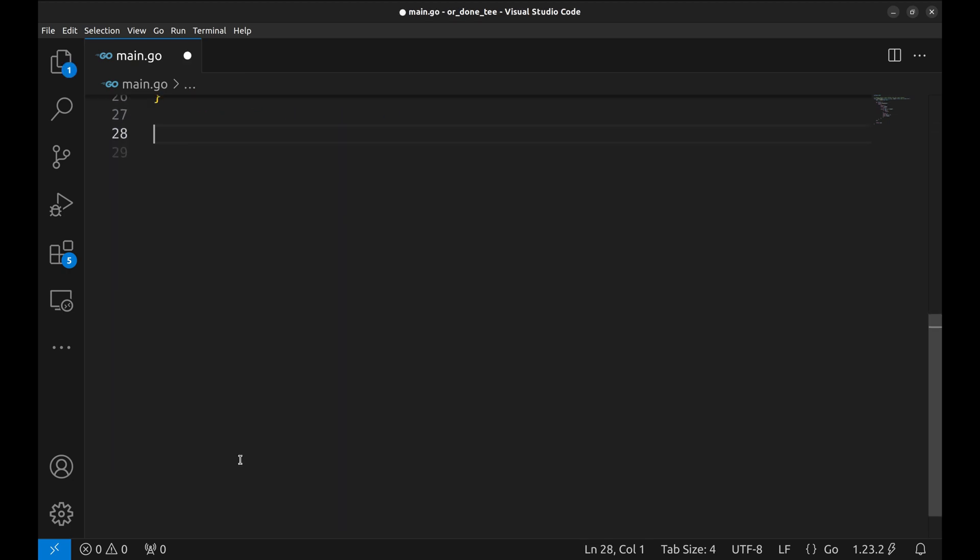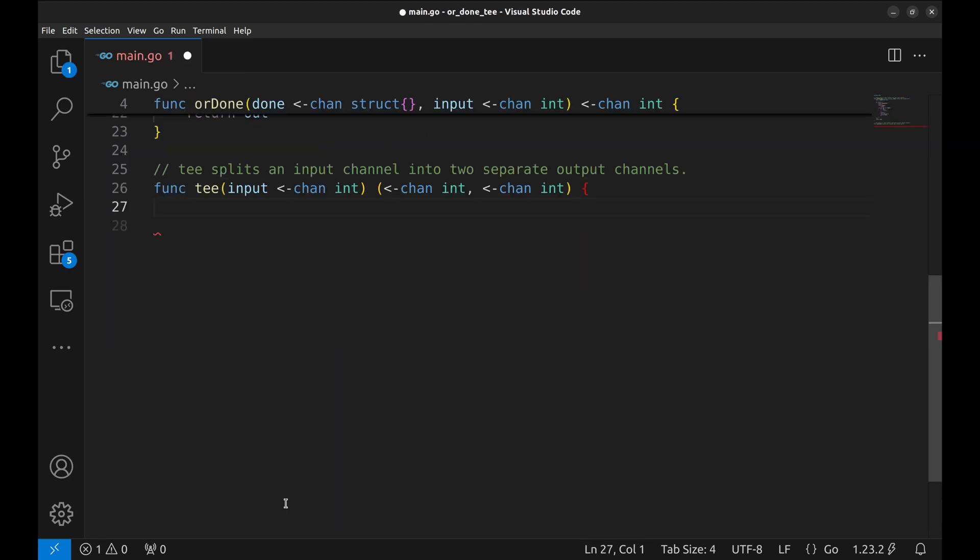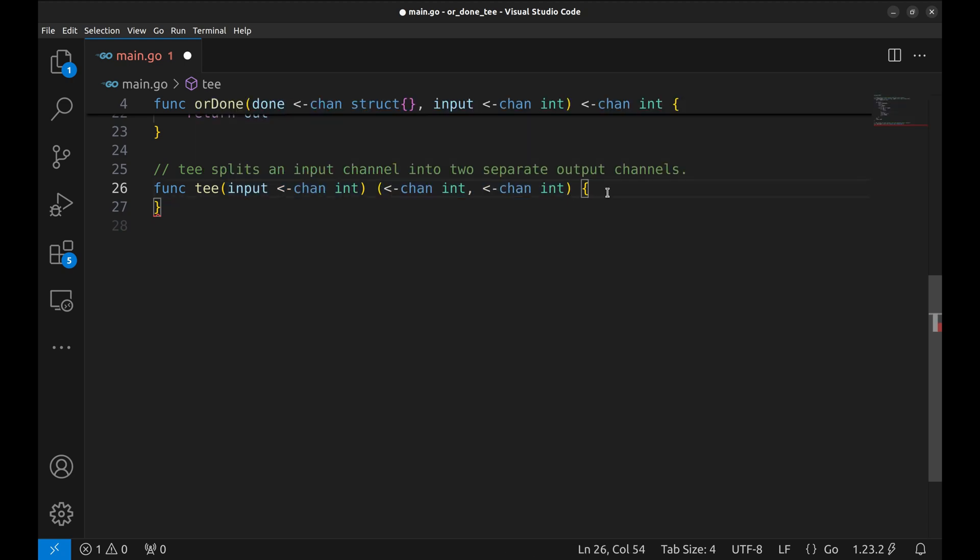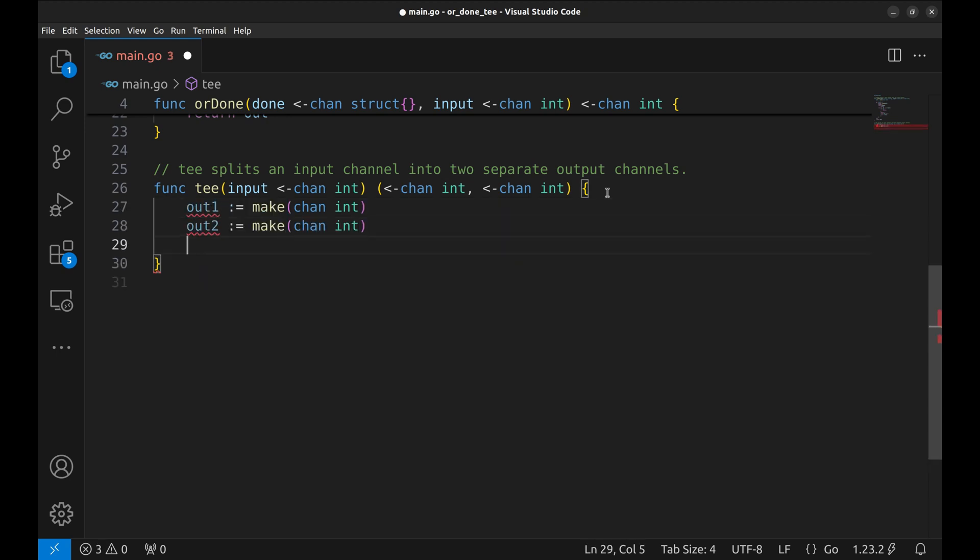Next comes the T function. The T function splits the input data stream into two separate channels, OUT1 and OUT2. This pattern allows us to send the same data to two different consumers, in this case our fraud detection and analytics pipelines. First we create two OUT channels here.